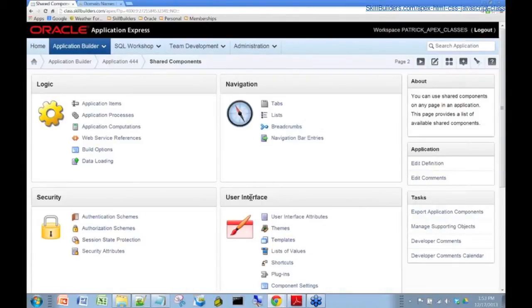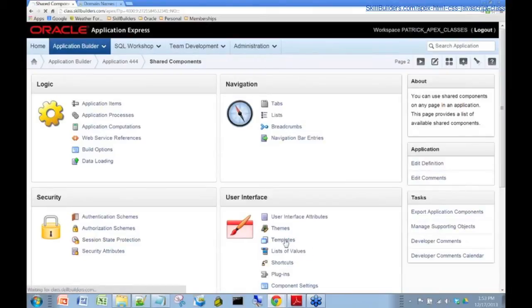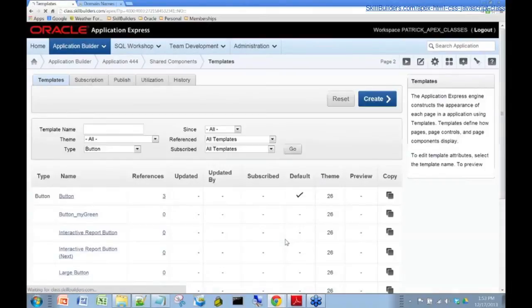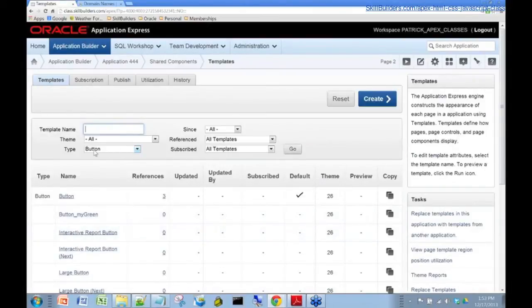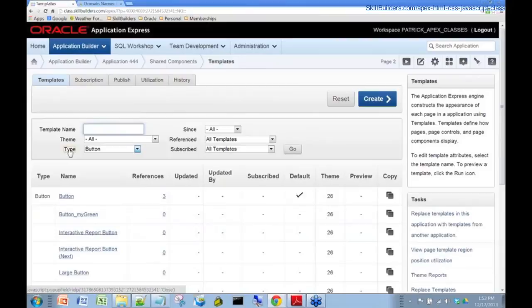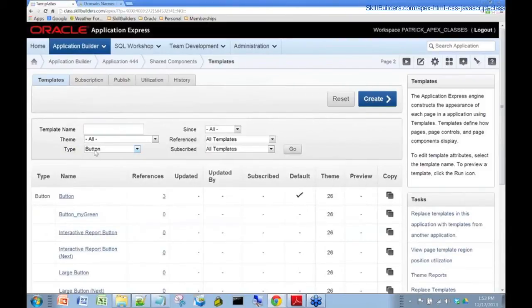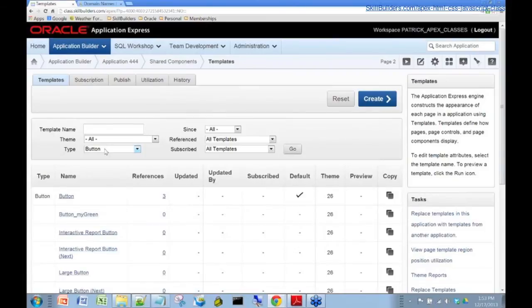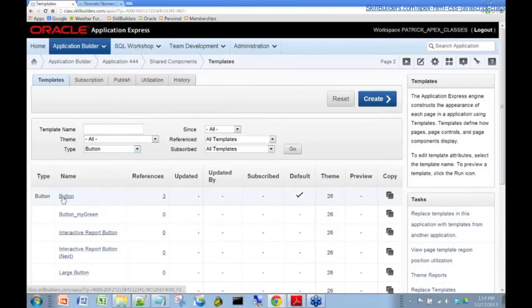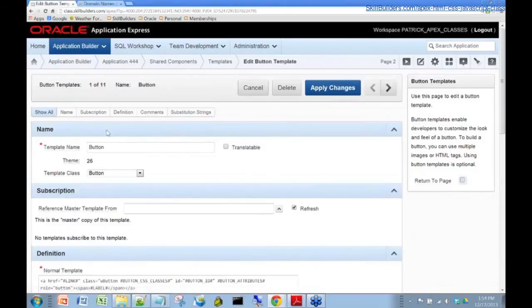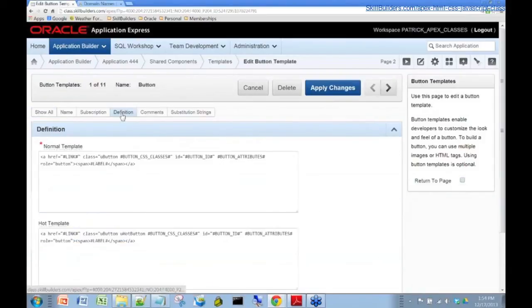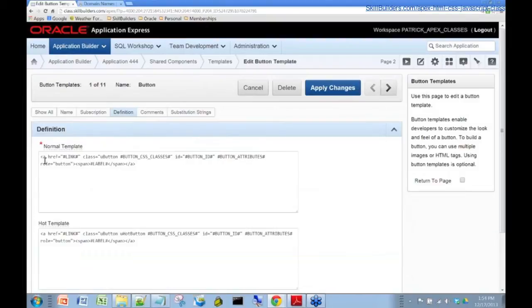And here under user interface tab, we have a link here called templates. So let's drill in there. And let's filter this by the type of button. So this is already pre-selected for us. I did that earlier today. And so we can see that there's our template button. So let's click on that and see what we've got here. And the interesting stuff here, of course, is in the definition.